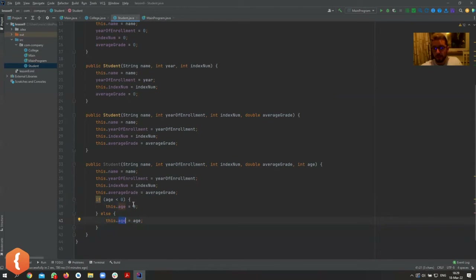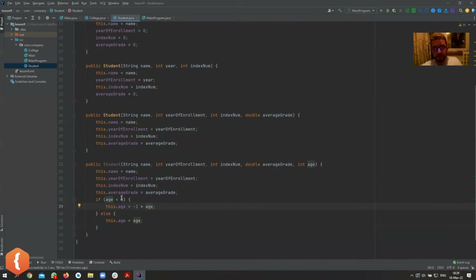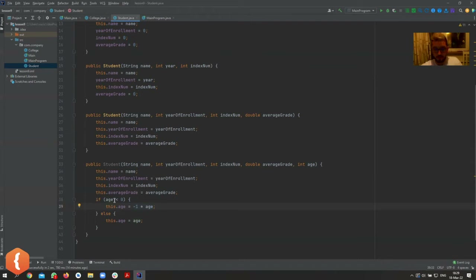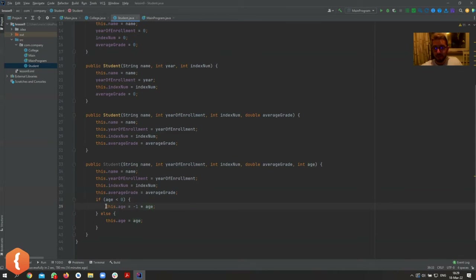If you pass a negative number we're setting it to zero, or we can even be smarter — if age is less than zero, multiply it by negative one. So if somebody passes minus 18, it becomes 18. I'm just messing about; you'd never actually do this. But the point is we can manipulate this in any way we want because it's our class.